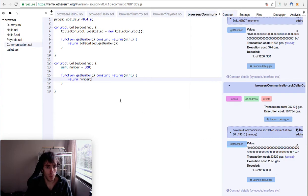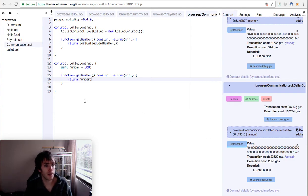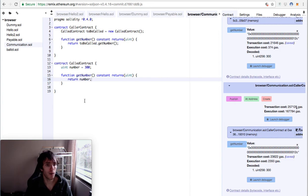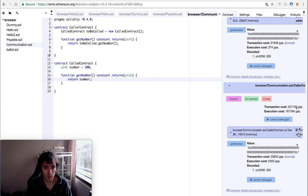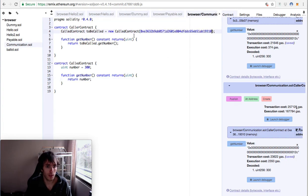So now we'll make this more interesting. This is the first example, but now let's assume that this contract doesn't exist on this same file. So we need the address. We will copy this address and put it here.